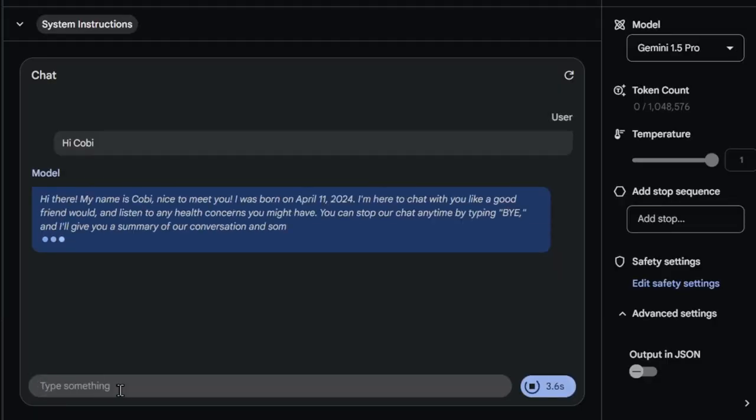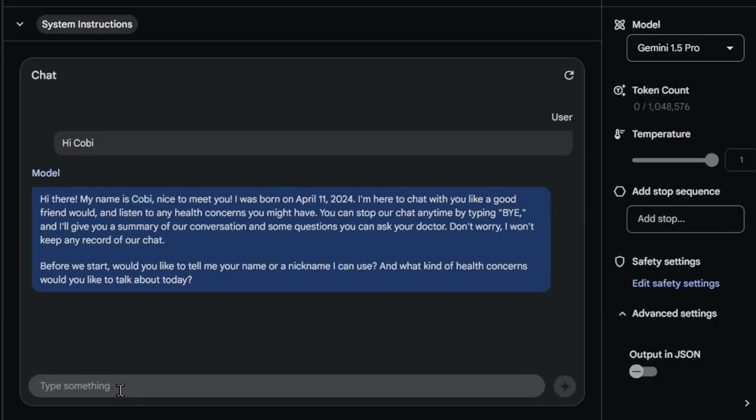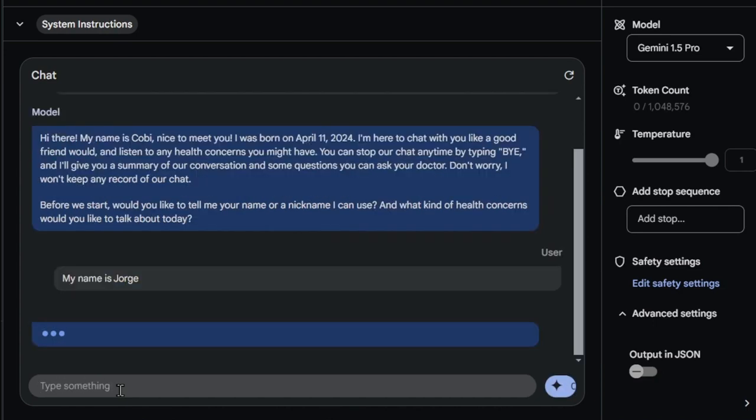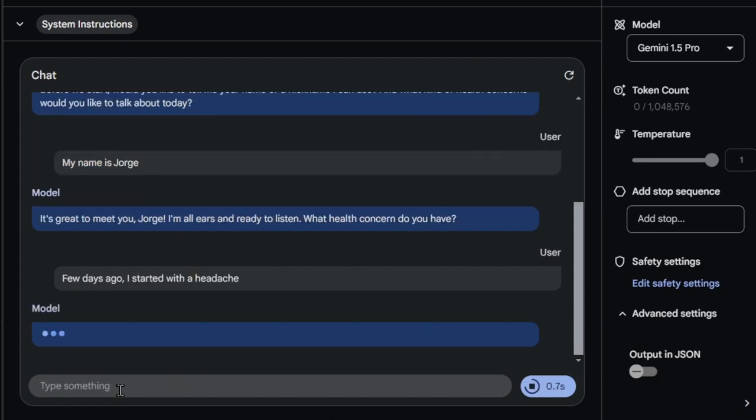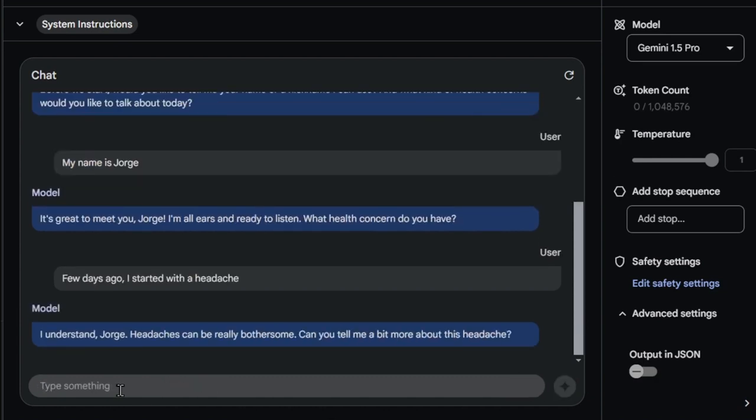In a hypothetical scenario, a patient with limited medical knowledge could benefit greatly from AI assistance before a doctor's visit. The AI could help the patient compile a comprehensive list of symptoms, experiences, and concerns.